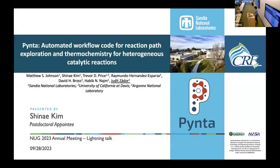Hi everyone, my name is Shinai Kim. I'm from San Diego National Lab in Livermore, and I'm a postdoc. Today I would like to introduce you to PINTA, an Automated Workflow Code for Reaction Path Exploration and Thermochemistry for Heterogeneous Catalytic Reactions. I would also like to discuss how we utilize NERSC resources to explore heterogeneous catalytic reactions using PINTA.